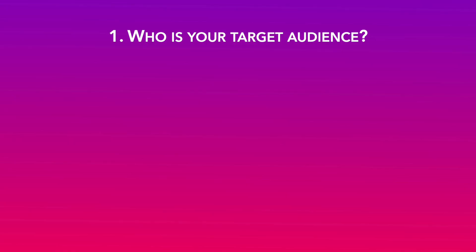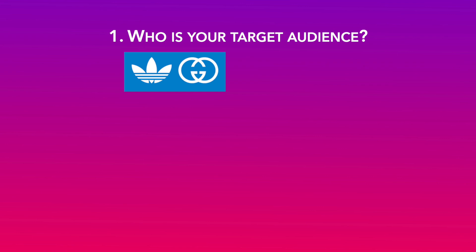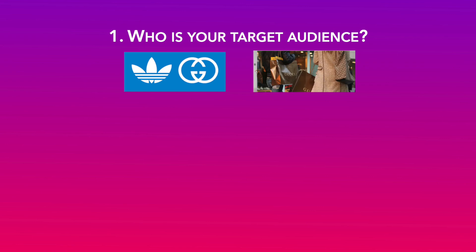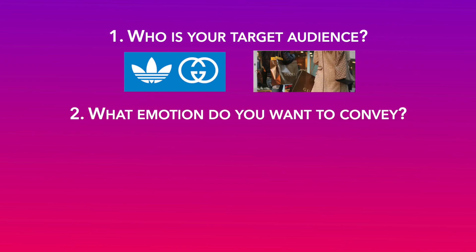Number one, what kind of audience are you targeting? We are creating this ad for the Adidas X Gucci collection, so we want to target the more luxury segment of consumers.